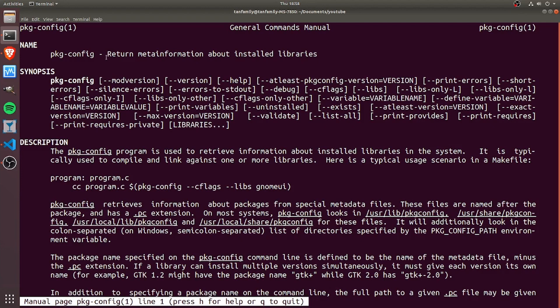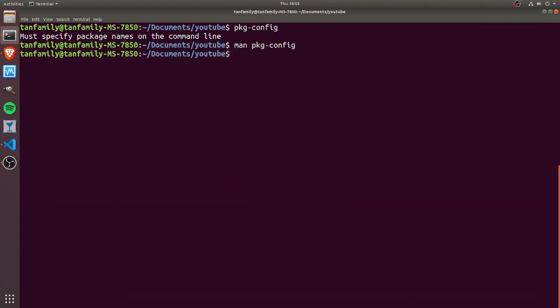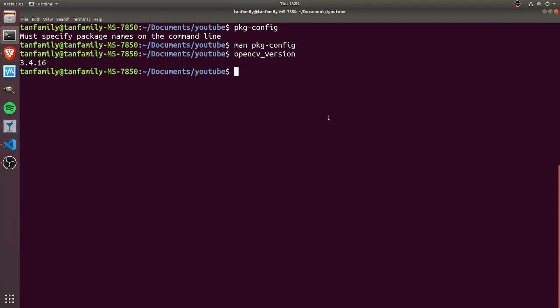You see that pkg-config is a command that returns meta information about installed libraries. For instance, if you have installed the OpenCV library and want to find out meta information about it, you can do so by using pkg-config with OpenCV.